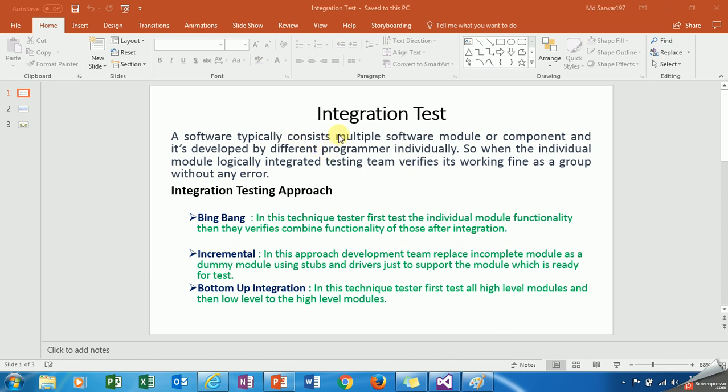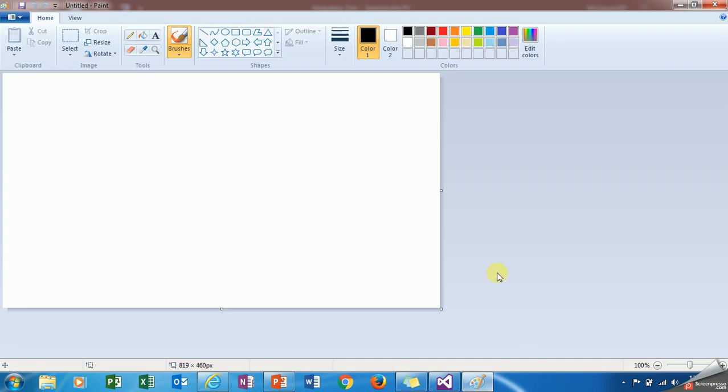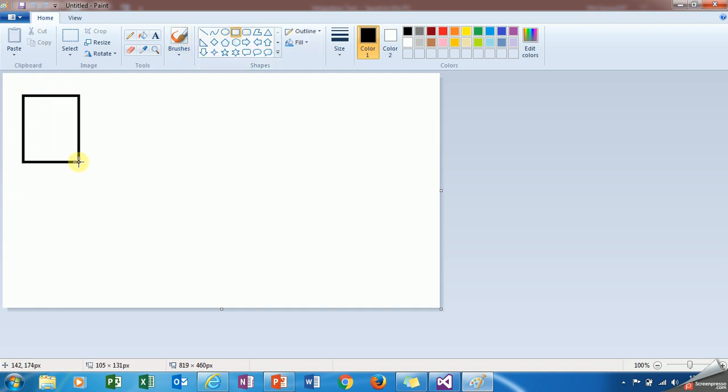So what is integration testing? A software typically consists of multiple software modules or components and it's developed by different programmers individually. When the individual modules are logically integrated, the testing team verifies it's working fine as a group without any error.